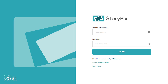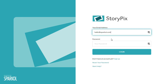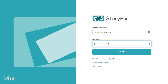This video will show you how to get started with StoryPix. The idea of this app is to use one photograph or picture and move around this image to tell a story. To log in, you will need to use your Sparkle login details. Click on the Login button.